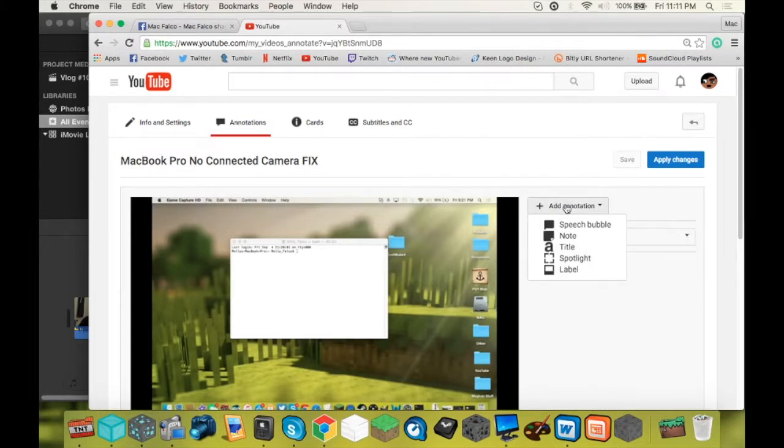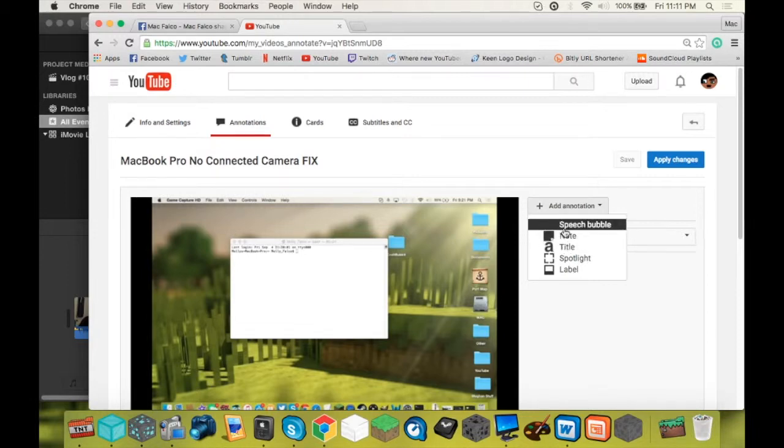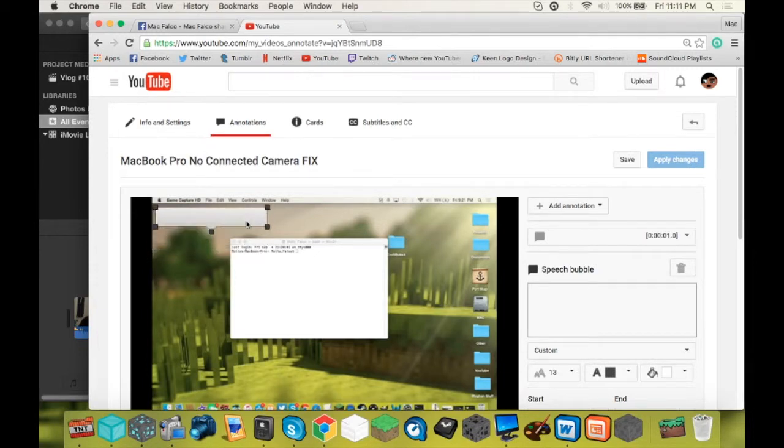So you're going to add an annotation. My suggestion here would be to do a speech bubble or a note. Those are just the two most common sense ones to do. I'm going to do a speech bubble. So move your speech bubble to where you want it to be. I'm going to put mine right there.